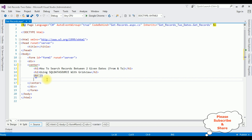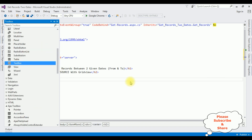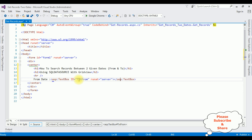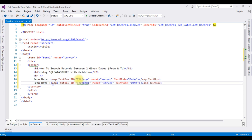The second text box is the to date, and one button control to submit the dates, and a grid view control to display the records, and one SQL data source control. Let's add the controls — open the toolbox. Adding a text box control for the from date. I'm adding the TextMode property, setting TextMode equals to Date. Copying this for the to date text box, changing the text box ID to 'TextTo'.